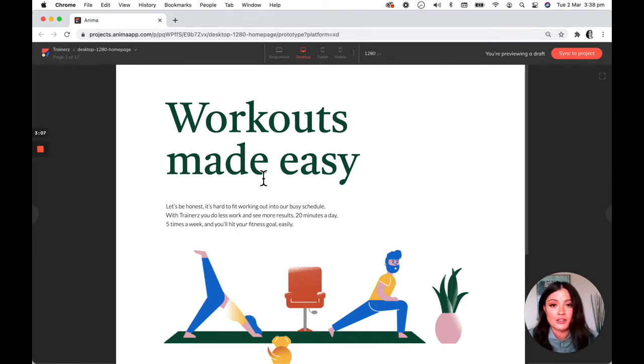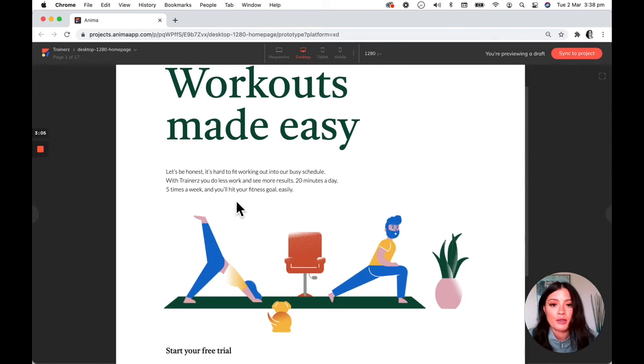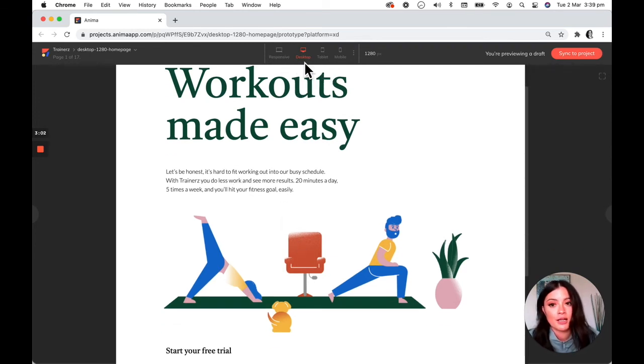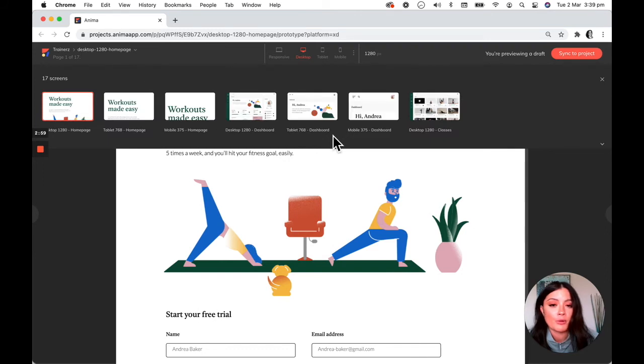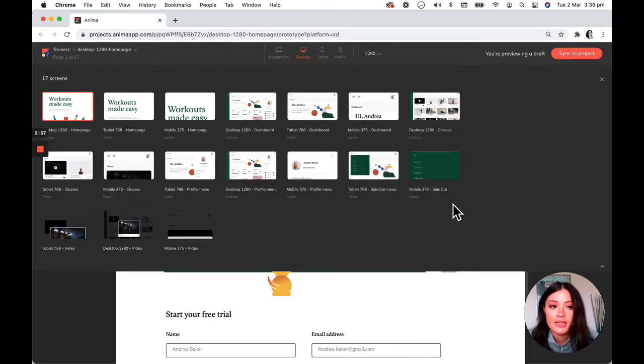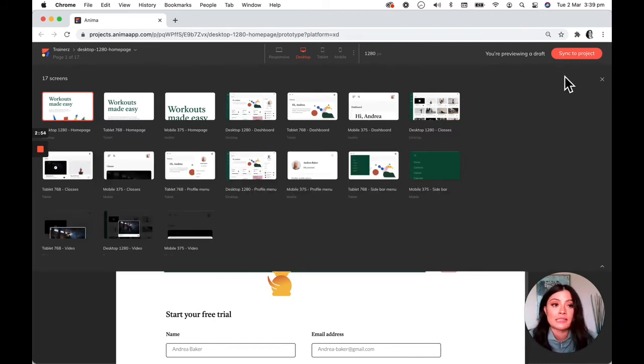This is Anima's only view. This is how your prototype looks like turned into code. So you can go ahead and see the different breakpoints at the top, click through all the different artboards that you've just uploaded, but ultimately what you're going to want to do is sync it to your project.